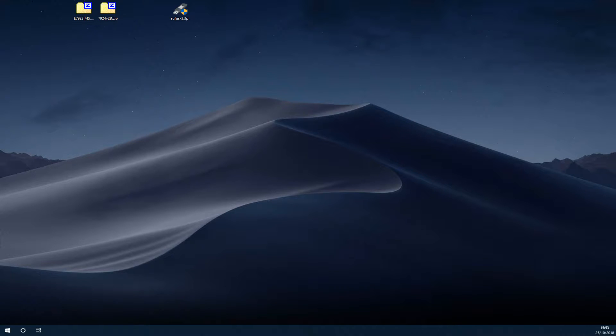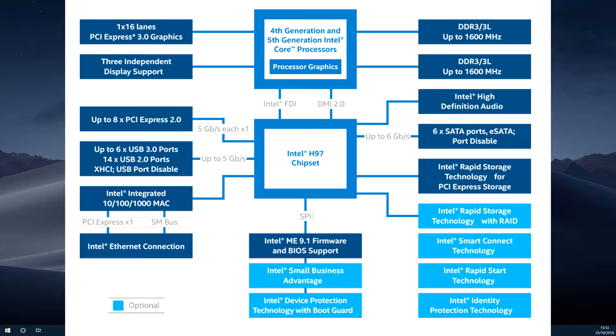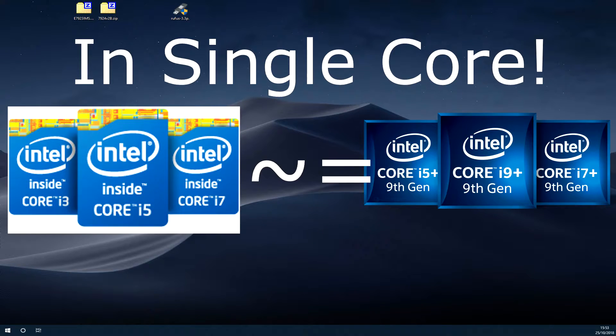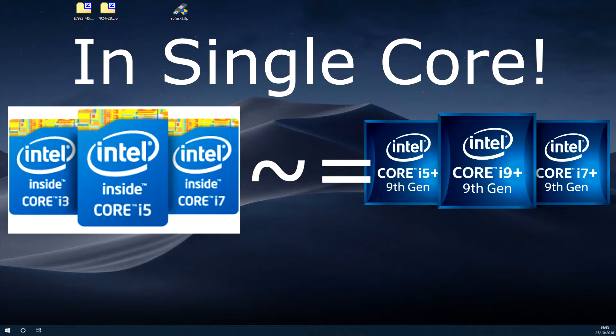So to start off with, you may already know the H97 chipset was designed for Intel's fourth-generation lineup of processors, so it's now a few years old. However, it's still relatively competitive with the latest Intel processors in terms of performance.